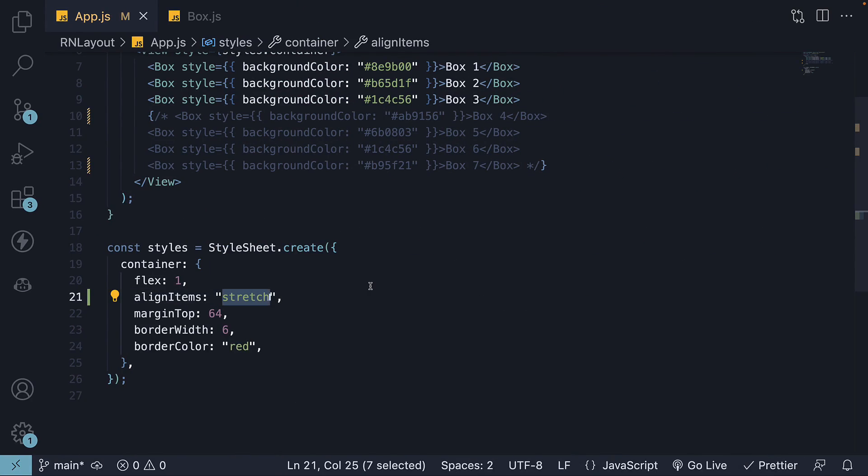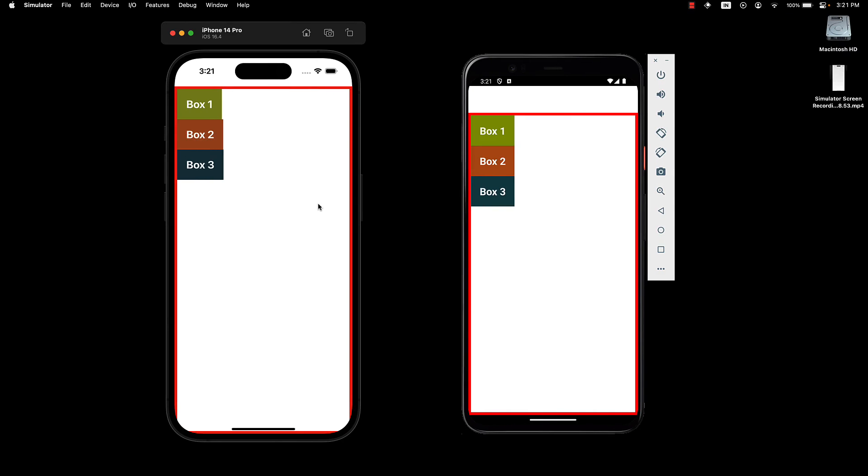The second value we can specify is flexStart. This pushes all the items to the start of the cross axis.